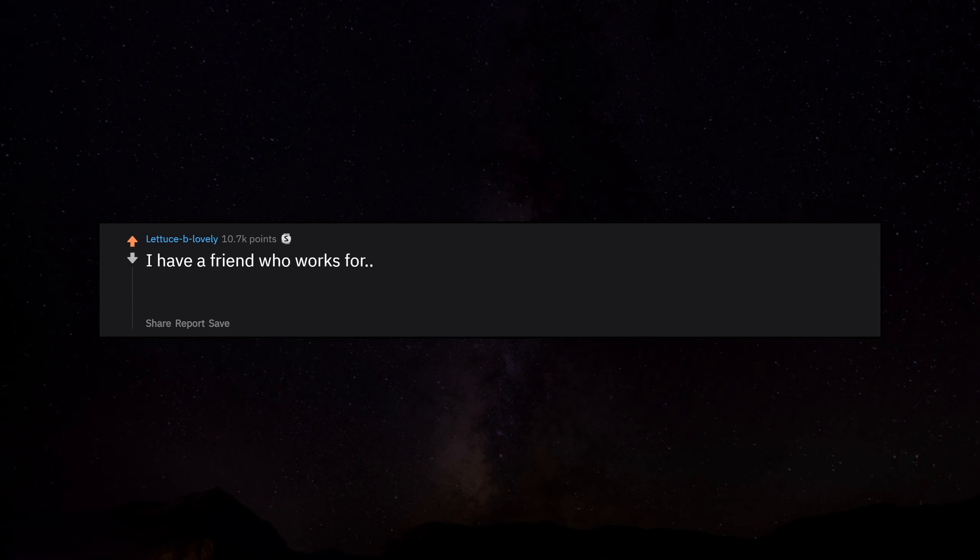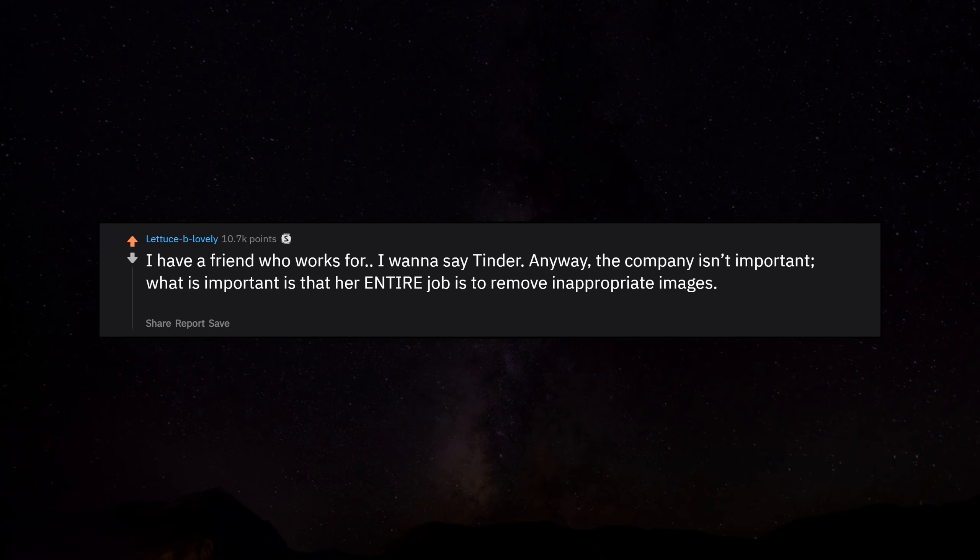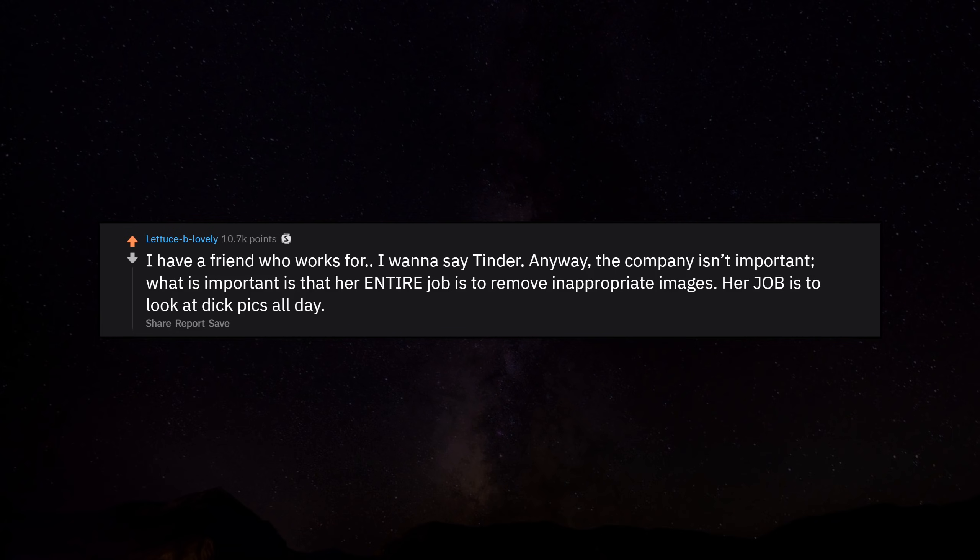I have a friend who works for, I wanna say Tinder, anyway the company isn't important. What is important is that her entire job is to remove inappropriate images. Her job is to look at d pics all day, five days a week.